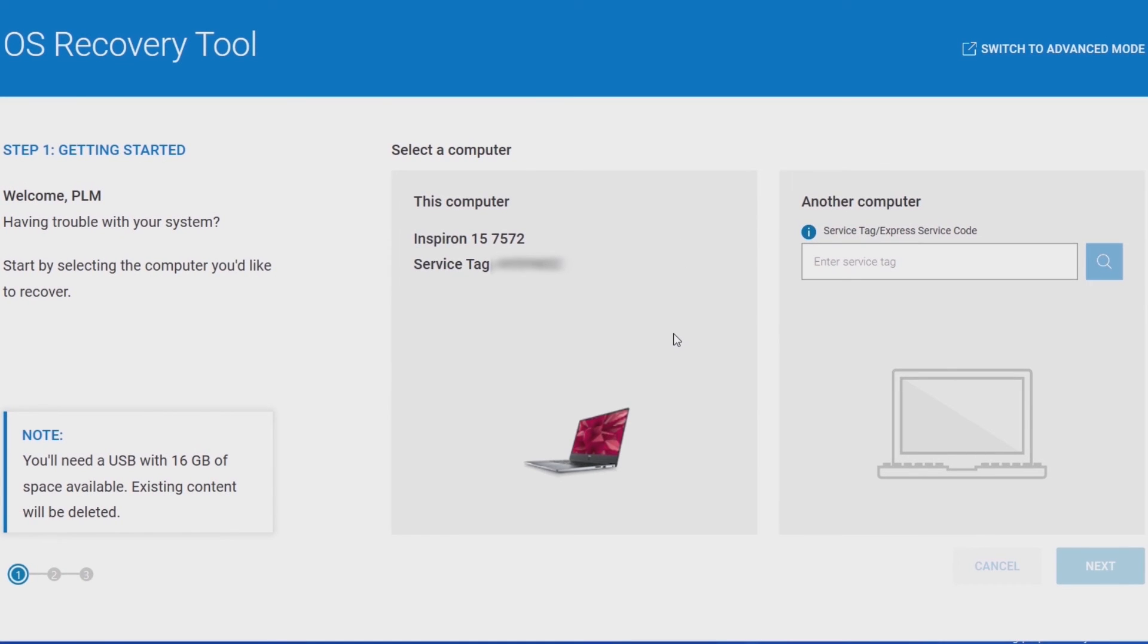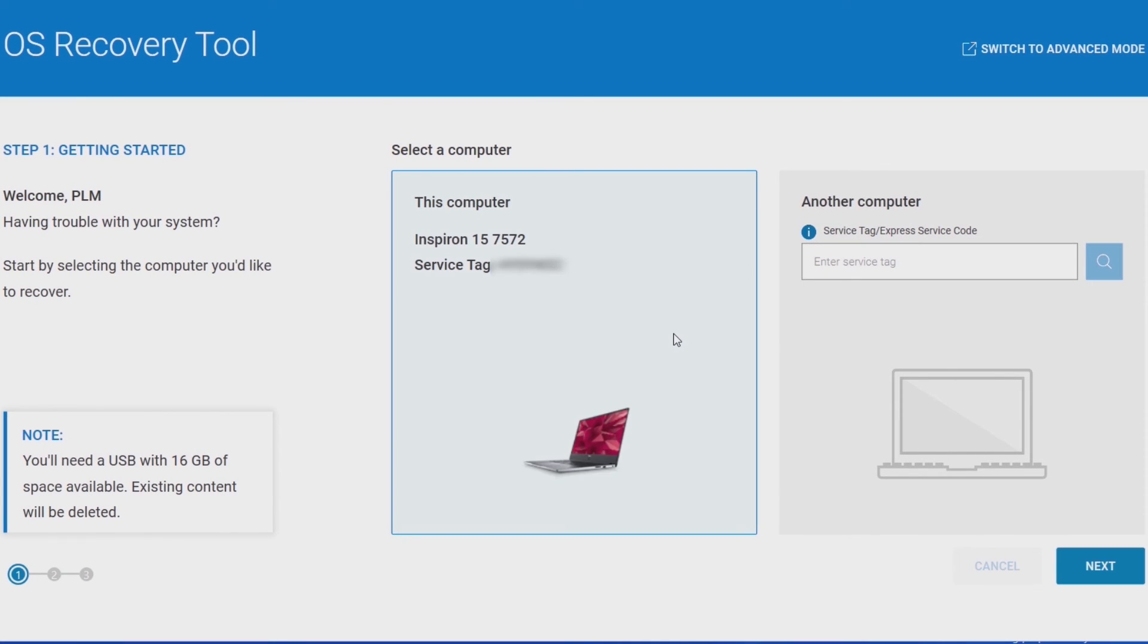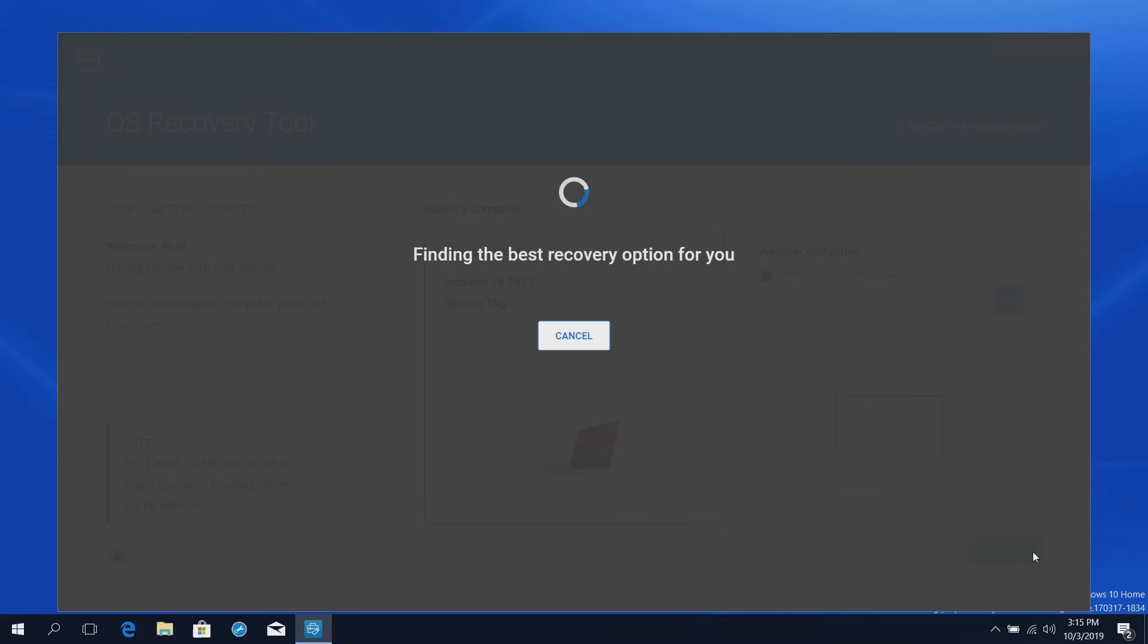In the main page, select This Computer. If you prefer another computer, select that option, and you'll need its service tag. When you're ready, click Next.